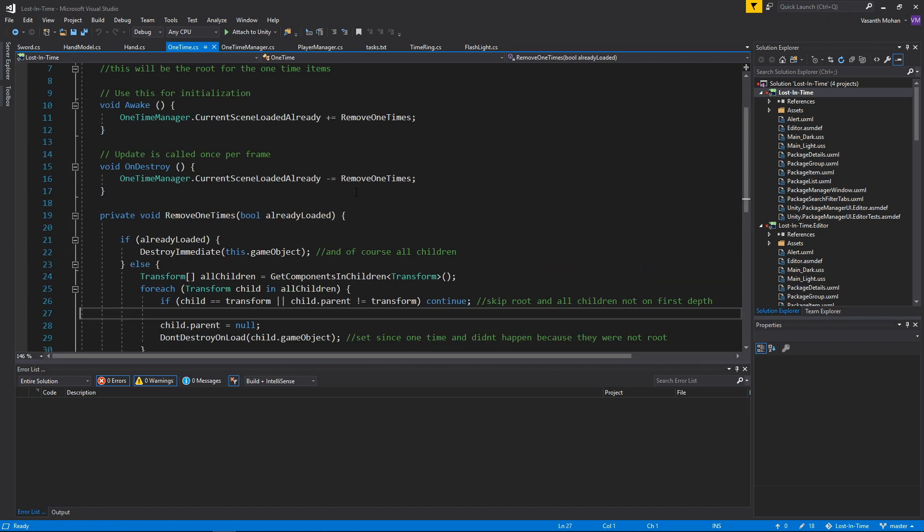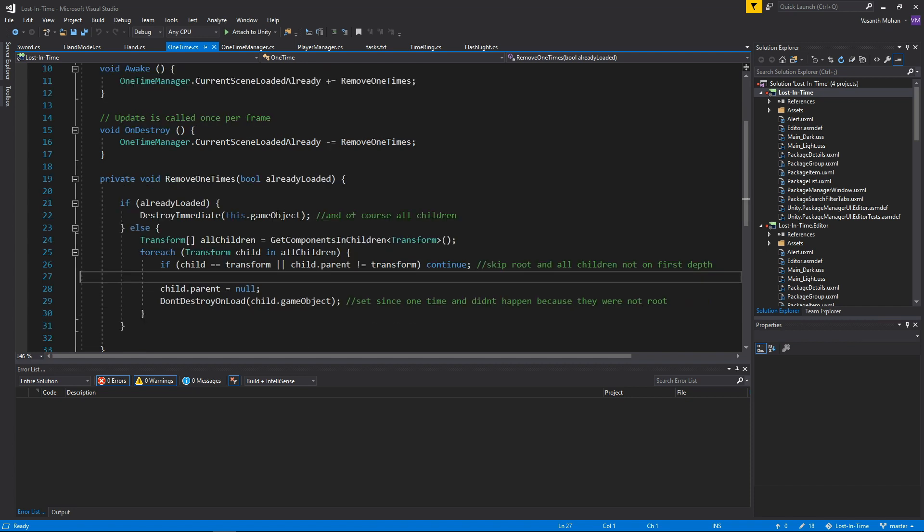If we have visited it, we want to throw off this event, basically saying whether or not we visited. This is super useful for this One-Time script, which I have open, which basically says if we visited it, then go ahead and destroy our one-time object and any of the children.